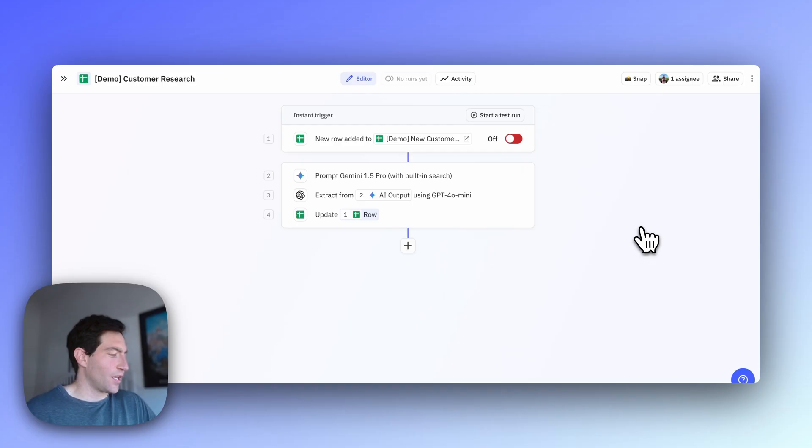We're going to use Relay.app for this, which is an AI-powered workflow automation tool. If you don't have a Relay.app account yet, you can sign up for one by following the link in the description below. With that, let's dive in.